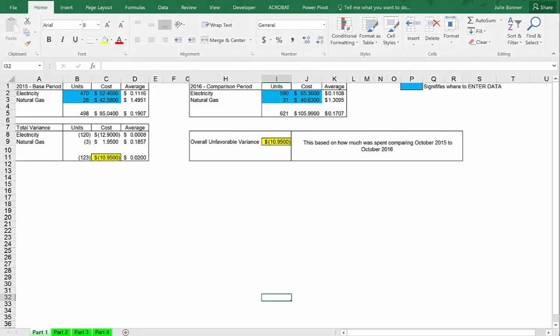Hi, in this video I will be going through a template I built a long time ago that analyzes variances by calculating a total overall variance. The template then examines the total variance for how price, volume, and mix affect that overall variance. Many sources can teach you how to calculate price and volume variances, but few give you help on how to do a mix variance.